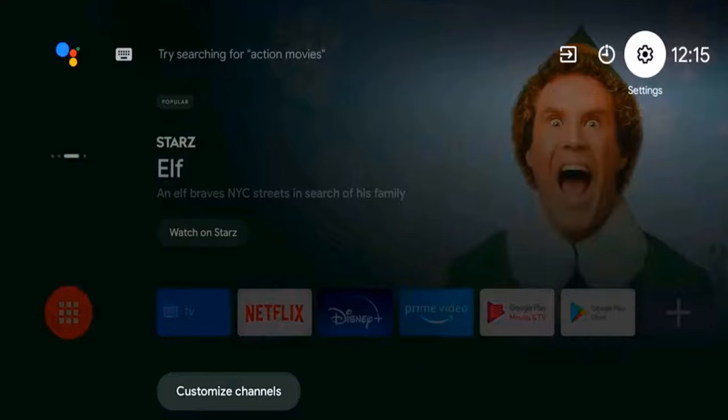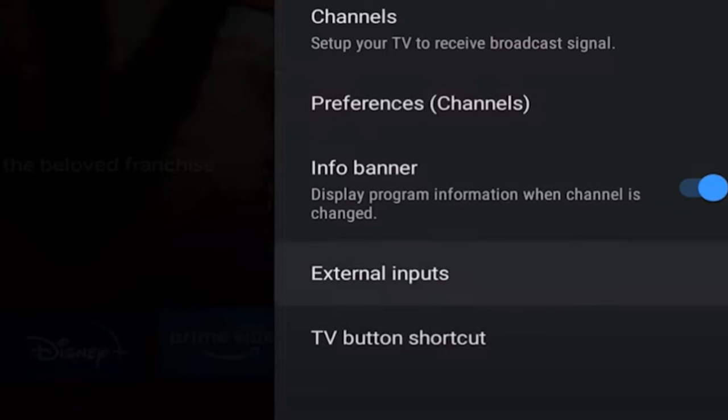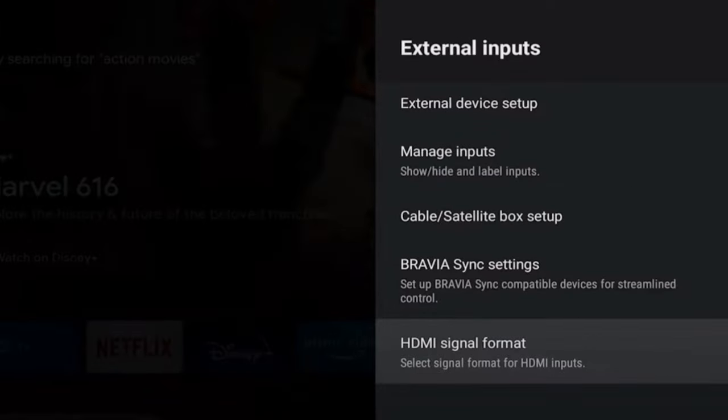So on a Sony TV, this is relatively easy. If we go up to settings and select this, then go over to where it says watching TV and select this. Now go down to where it says external inputs, then select that. Then go to HDMI signal format and select signal format for HDMI inputs.